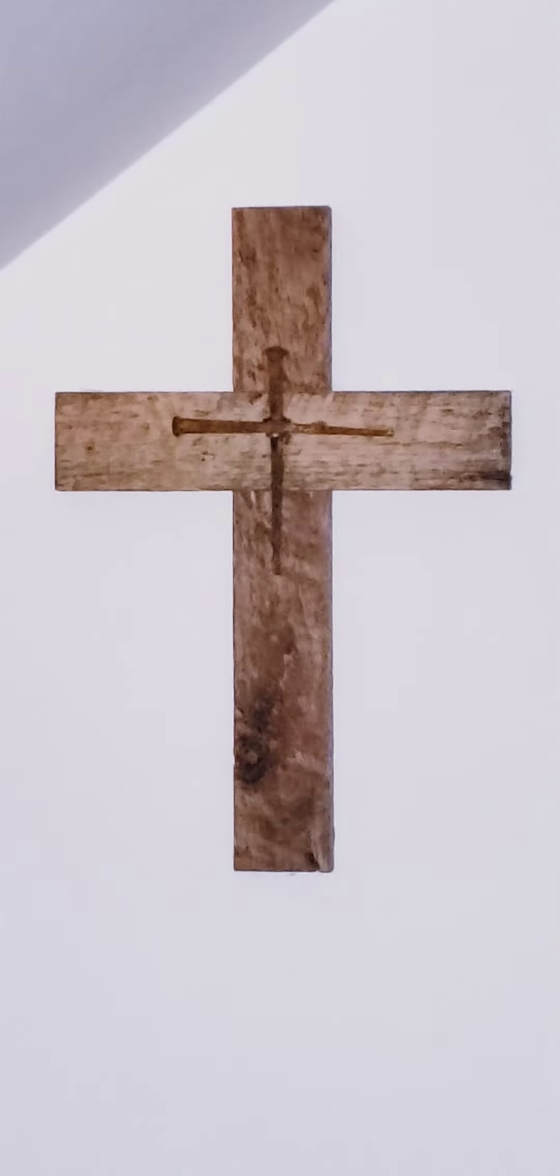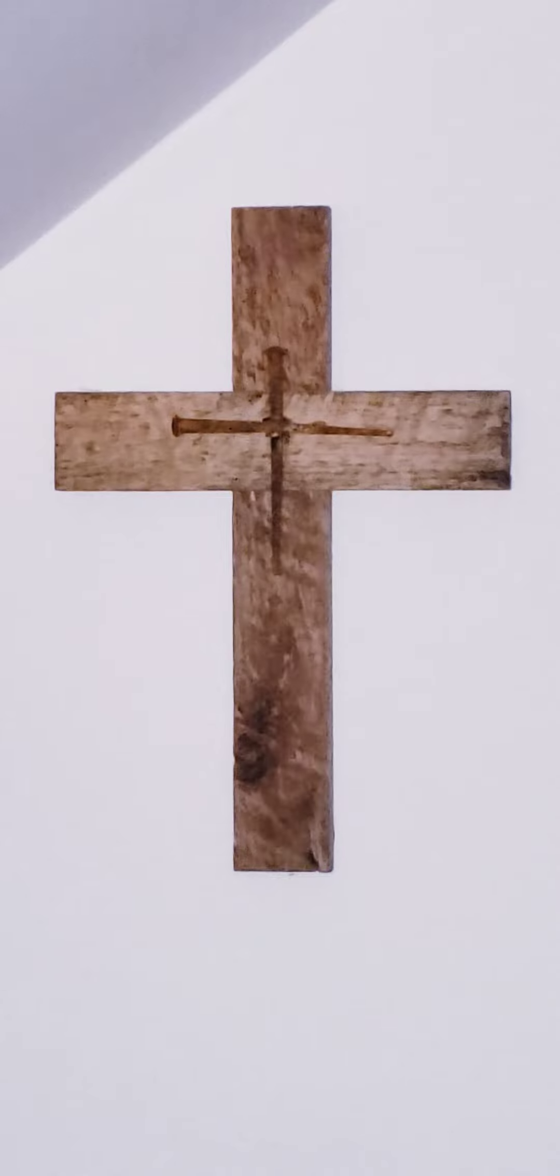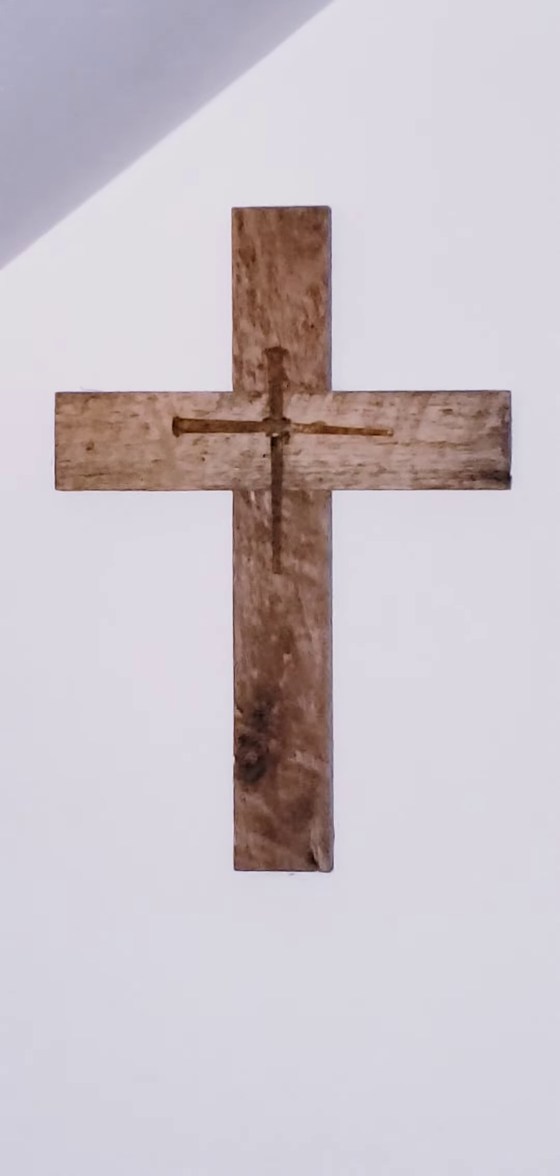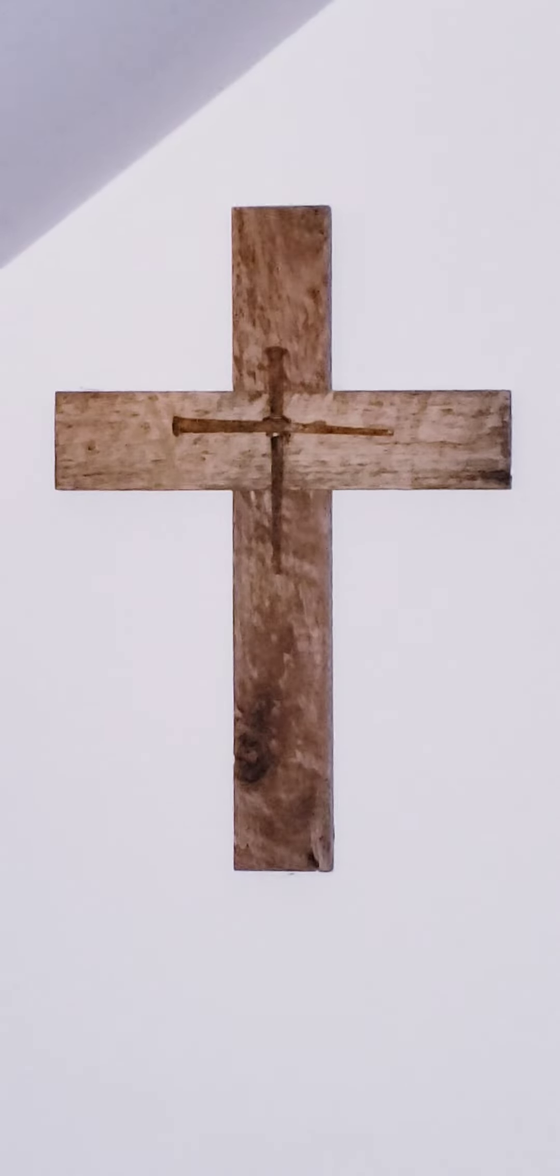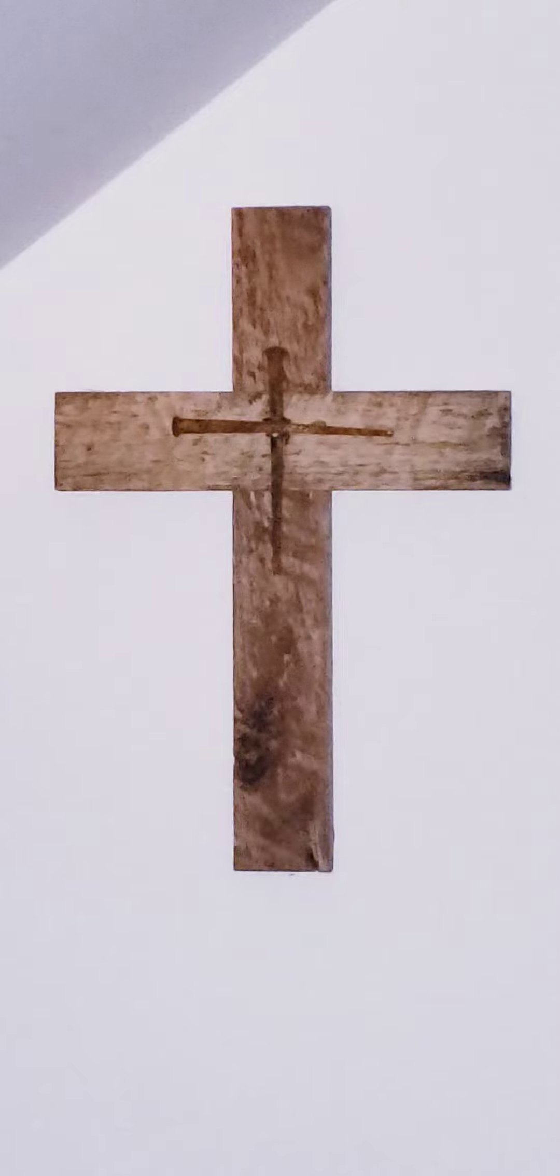It is 17 February 2022. It is Thursday of the sixth week in Ordinary Time.